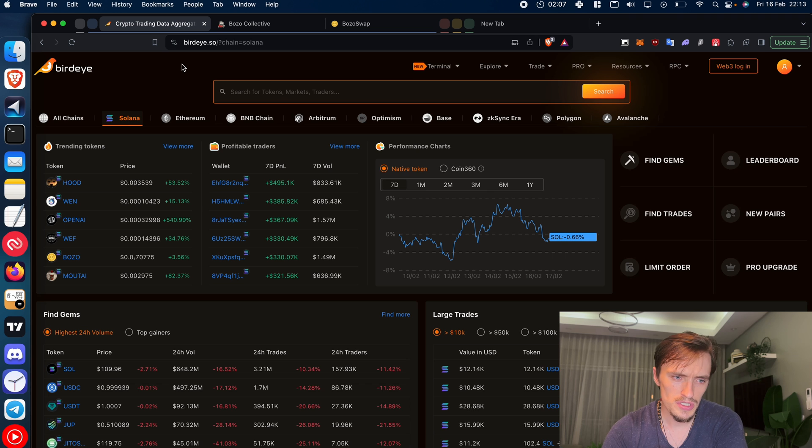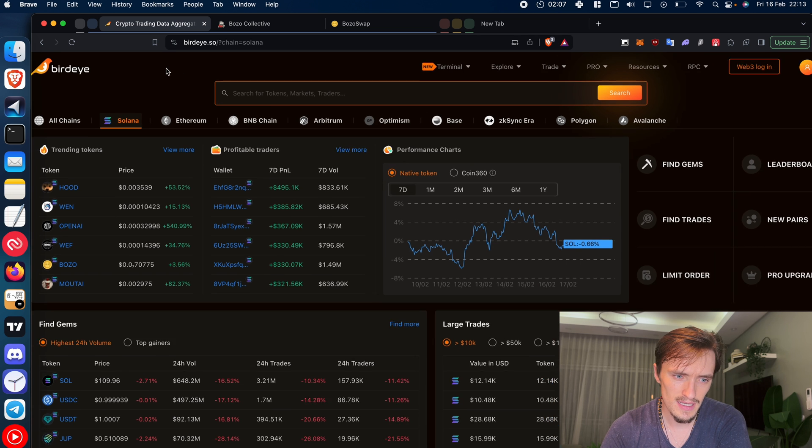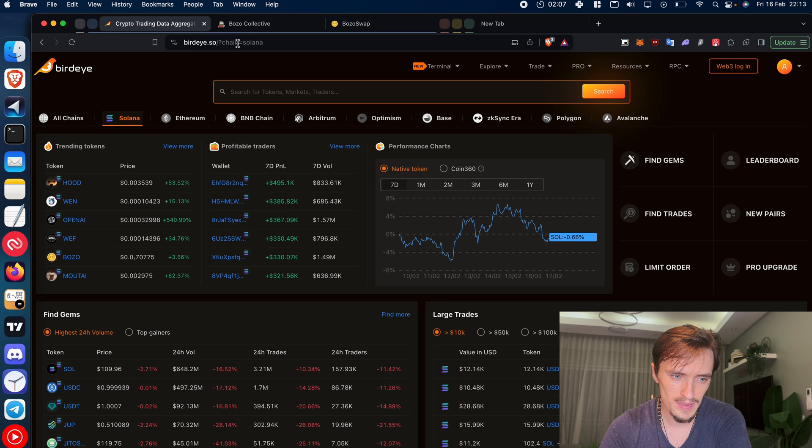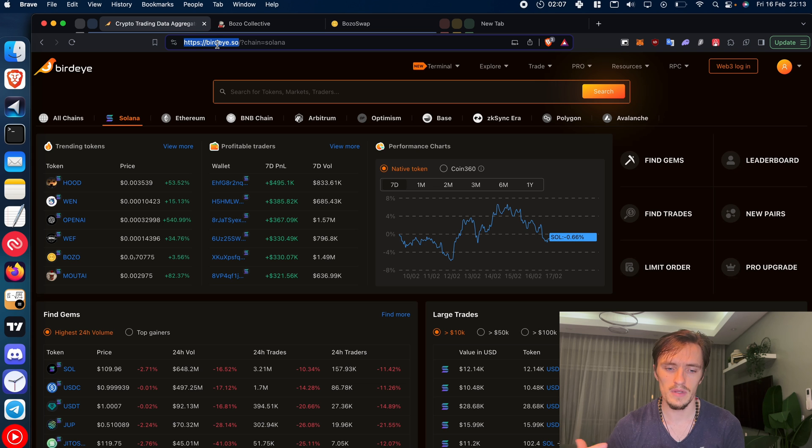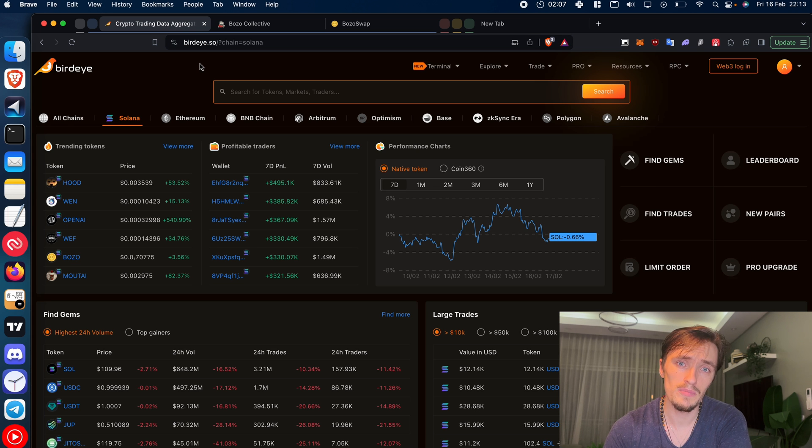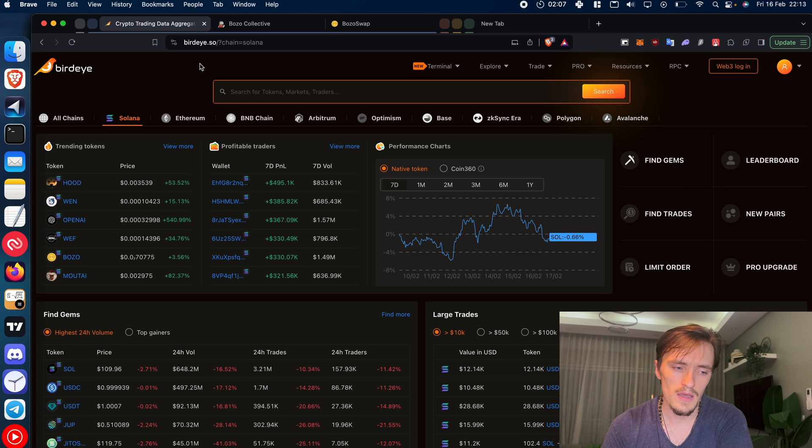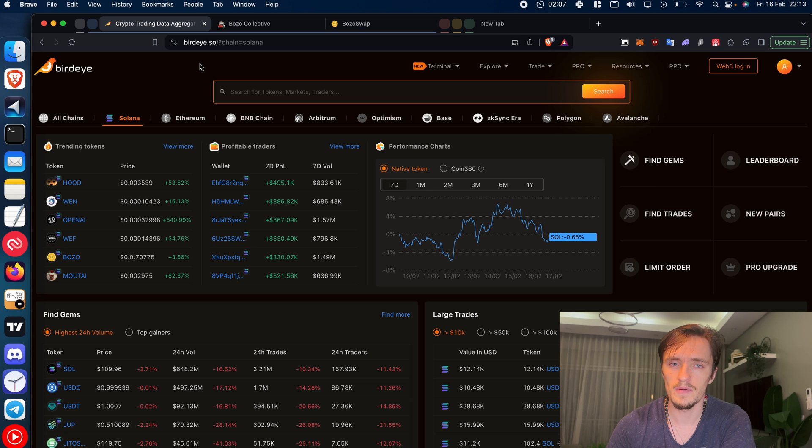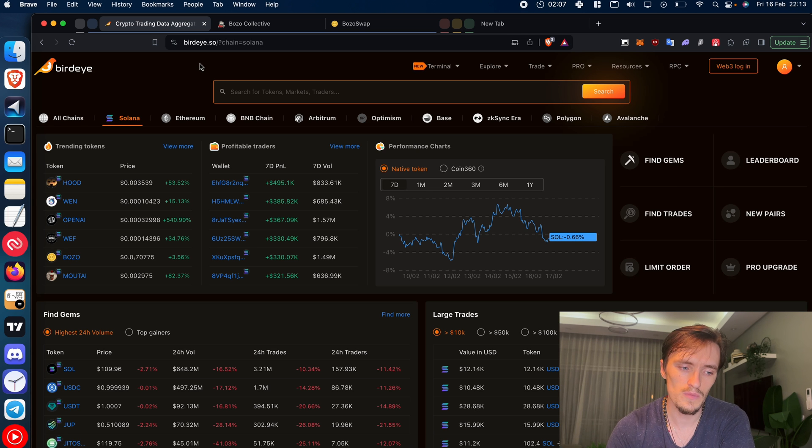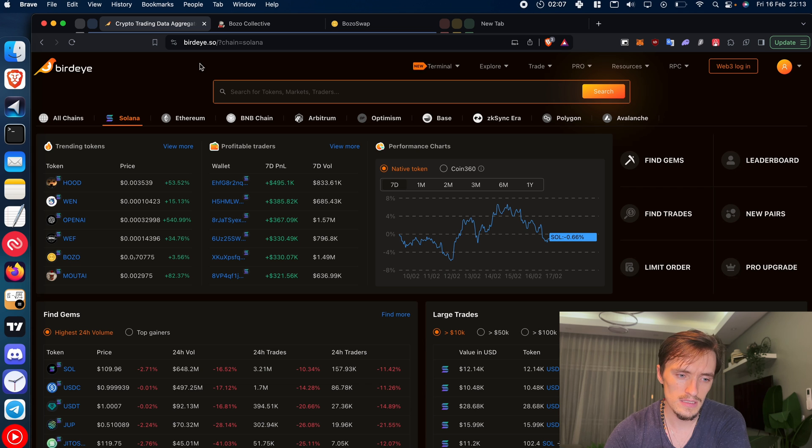So when it comes to researching, you gotta start at some place like BirdEye or any type of token aggregator page that allows you to find many projects that are trending. I want to look for projects that are trending because there is liquidity behind them and there is money behind them, which is good for us as MEV searchers.